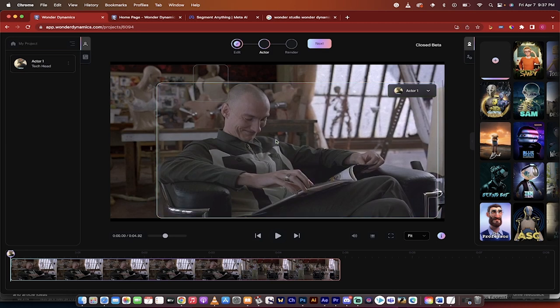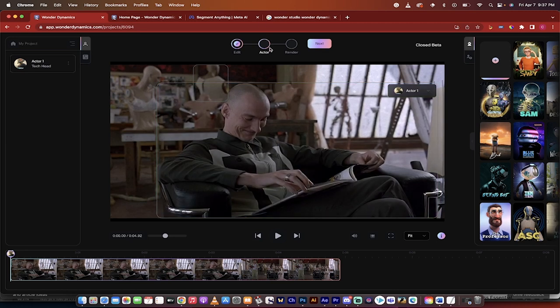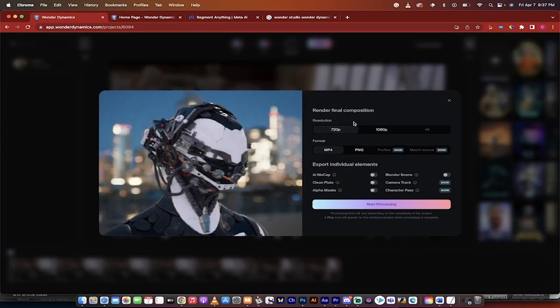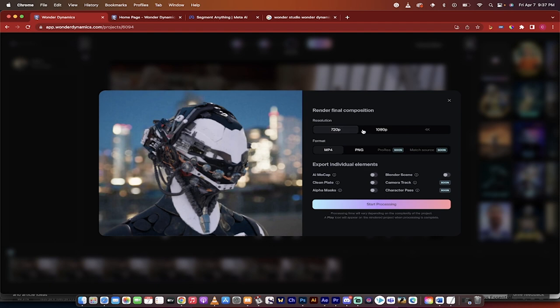When I do that we're now going to see up at the top here that we can click the next button, and this is when it gets interesting because now we can select to render out that composition so that weird actor person is going to be rendered out as that robot. We can do 720, 1080p, PNG and a few of these you can click on if you're really good and you know what you're doing.